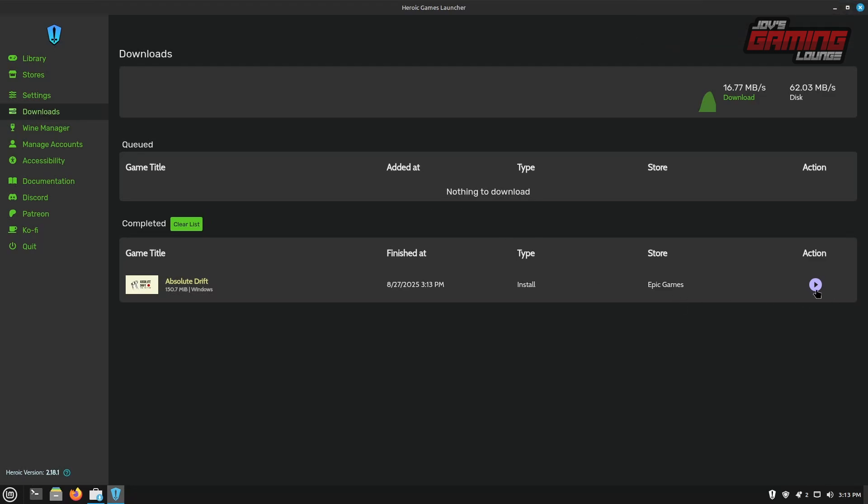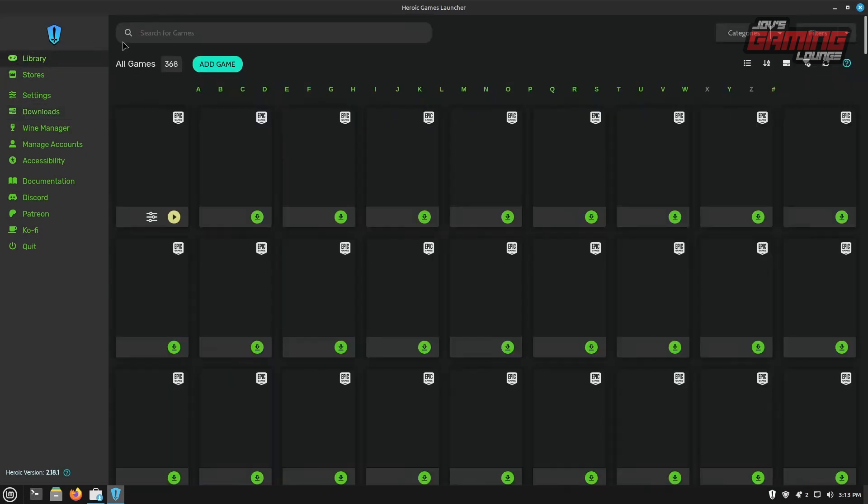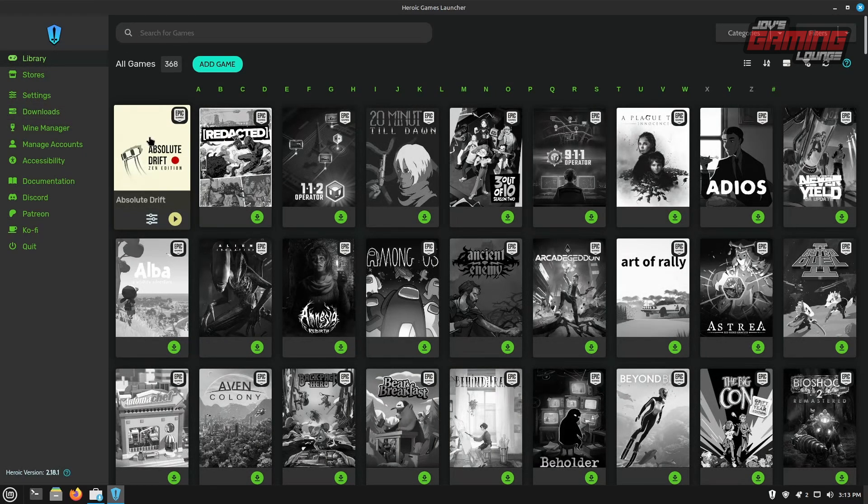From here, we can actually launch the game. We can also head back to our library and see that it's the first one out of all the games because it's actually installed and it actually has some color to the portrait.